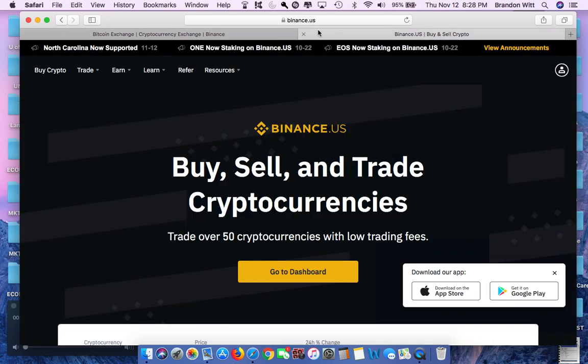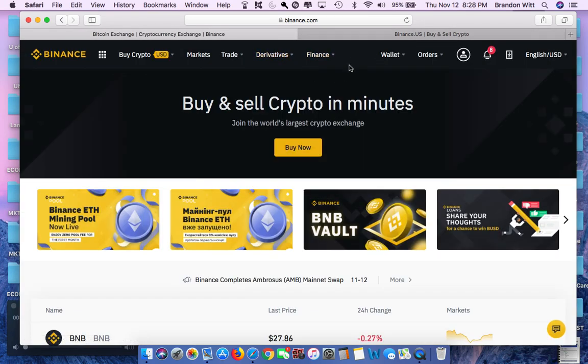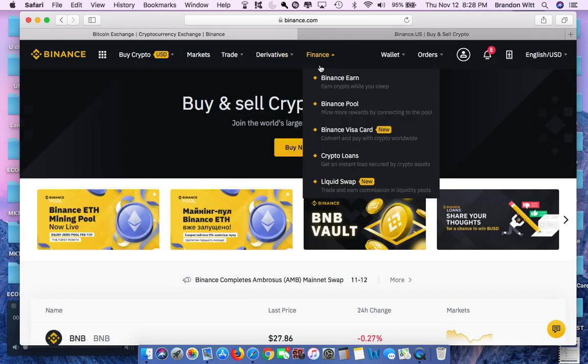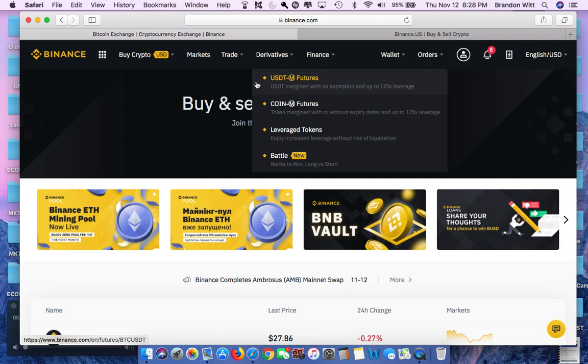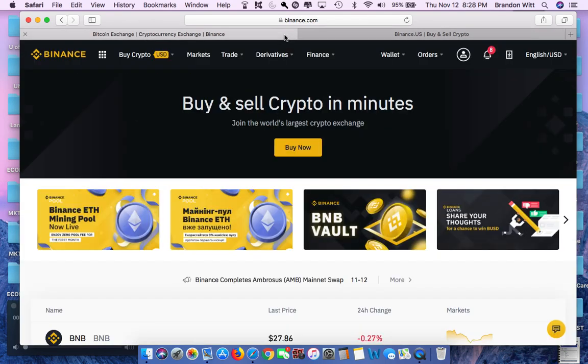So I did some digging, and I came to the realization that they have a separate Binance entirely for the United States. So today I'm going to show you how to transfer any currency or coins on Binance to Binance USA if this applies to you.